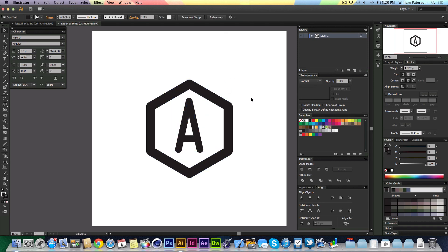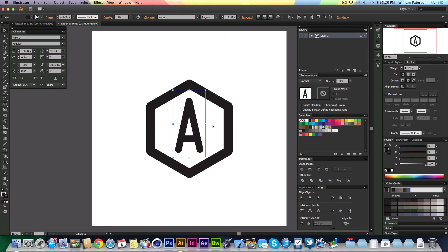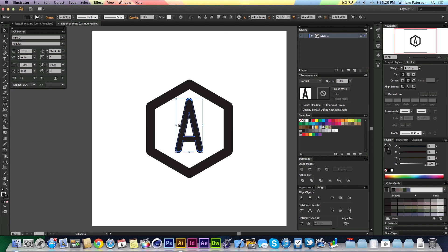I'm going to center this A in the center, but first I'm going to create this A into a shape. I'm going to stop this A being a live editable text into a shape. You do this by pressing Command+Shift+O.